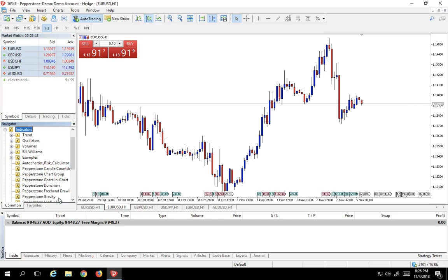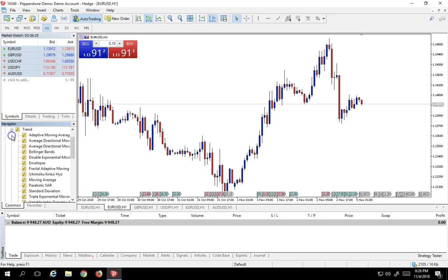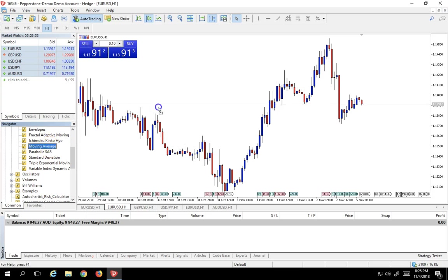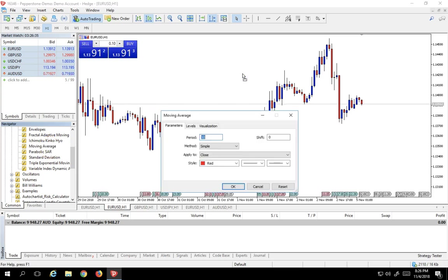MetaTrader 5 comes with hundreds of specialized indicators already pre-built. I'm going to show you how to lay down the simplest one, just to give you an idea of what it looks like. So, let's go into the Trend family of indicators. Let's find the Moving Average and just simply drop the Moving Average onto the Eurodollar chart.